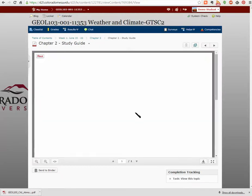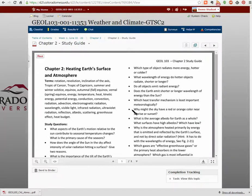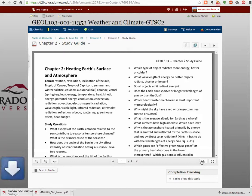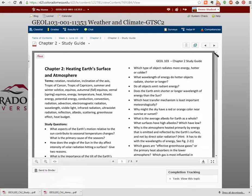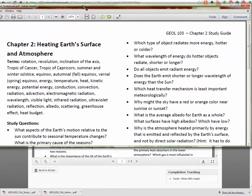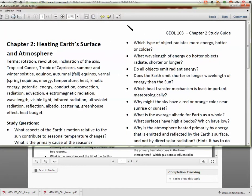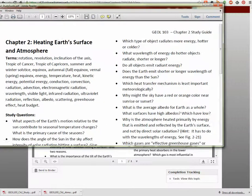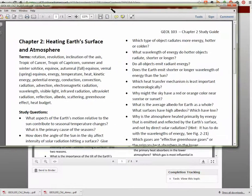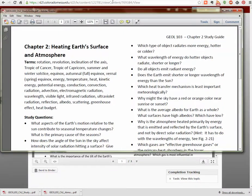The same thing about printing applies to the study guides — they are also PDFs, so if you want to print them you'll want to download them and open them in Adobe Reader, and then you'll be able to print them more easily. I hope that helps — let me know if you have any questions.